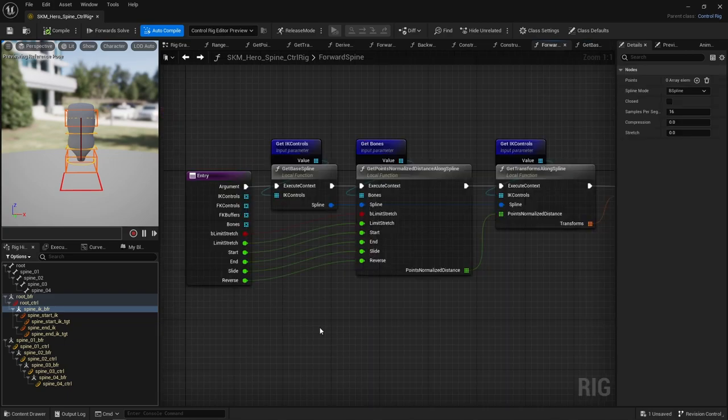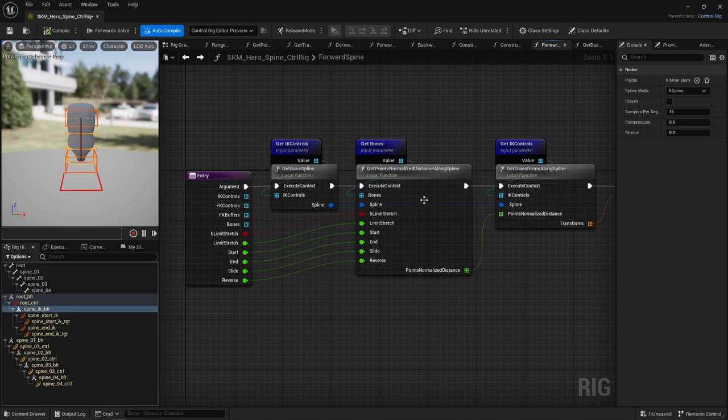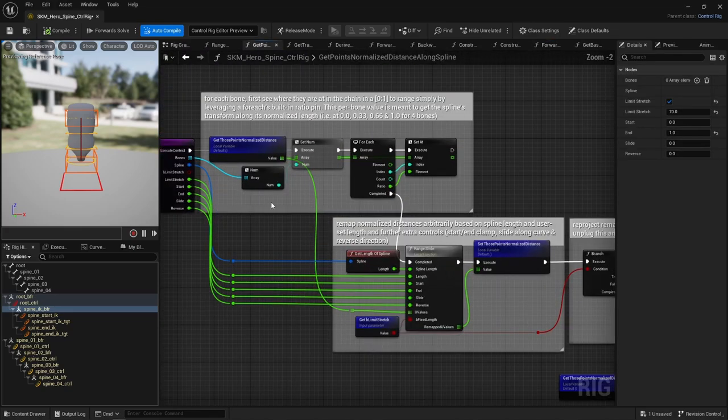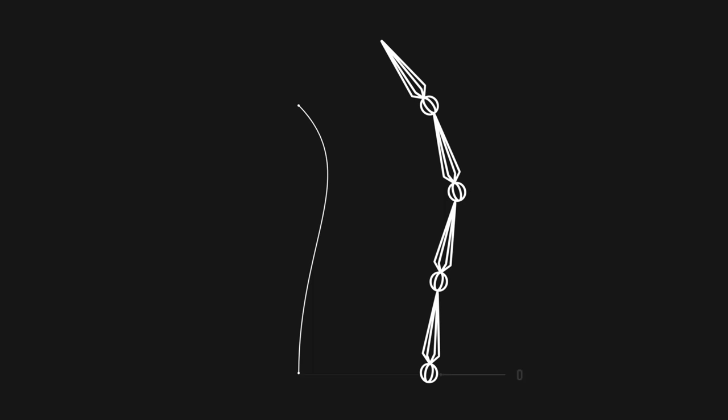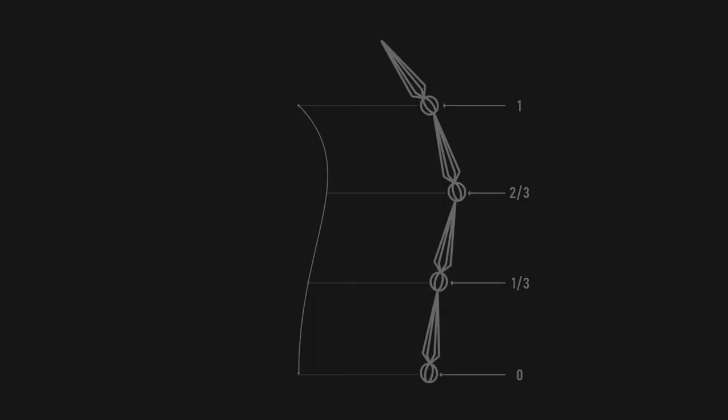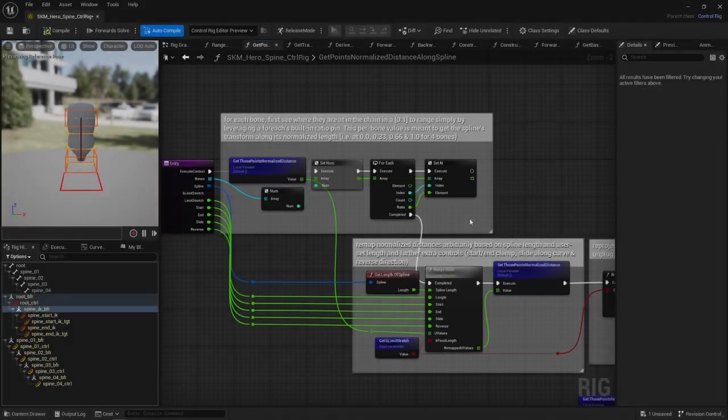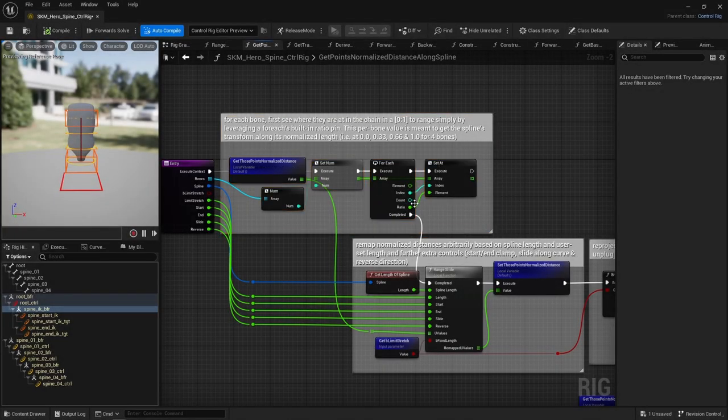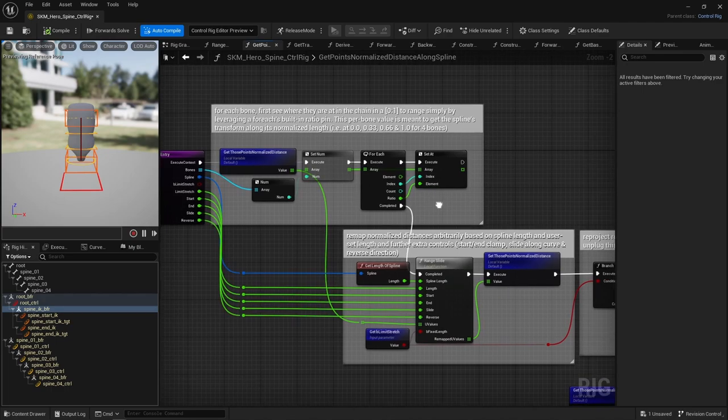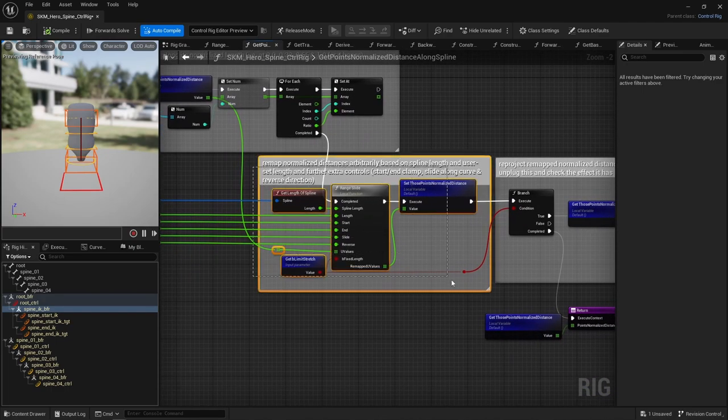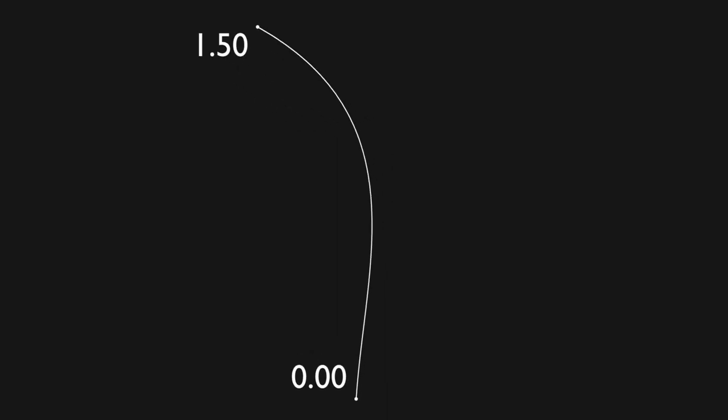Then, for each bone, I need to decide where they should end up on that spline using a 0 to 1 value, meaning for four bones, that'd be 0, 1 third, 2 third, and 1, and in order to do that, I just leverage a for-each ratio pin to build an array of four values, one for each bone. Then, I remap that 0 to 1 range to another 0 to 1 range, meaning, assuming this is my spline, going from 0 to 1, I can say, hey, actually that bone chain isn't going to be from top to bottom, but say, from here to there. That's also where I decide if stretch should be limited. Knowing the spline's default length and its current stretch length, I can say, hey, that current 0 to 1 range should actually end up here if stretch is to be prevented.